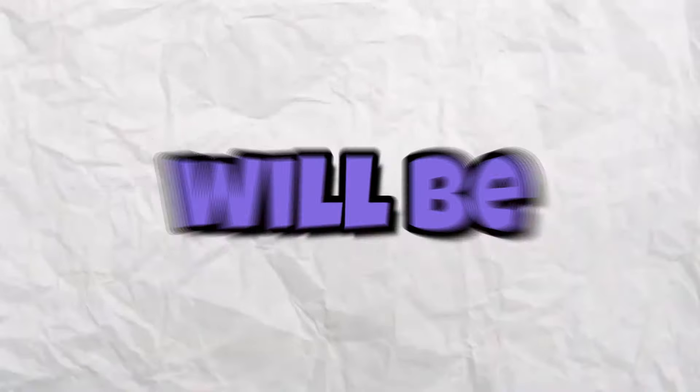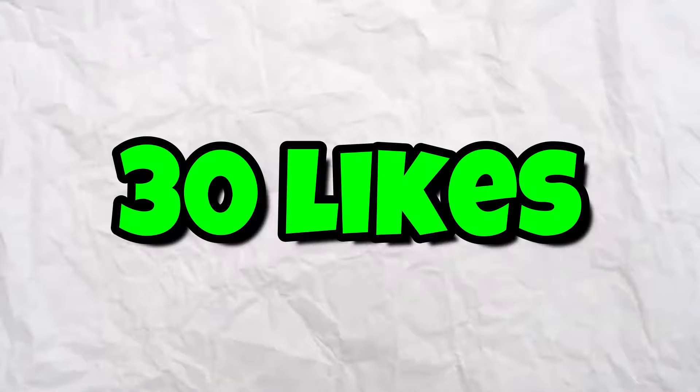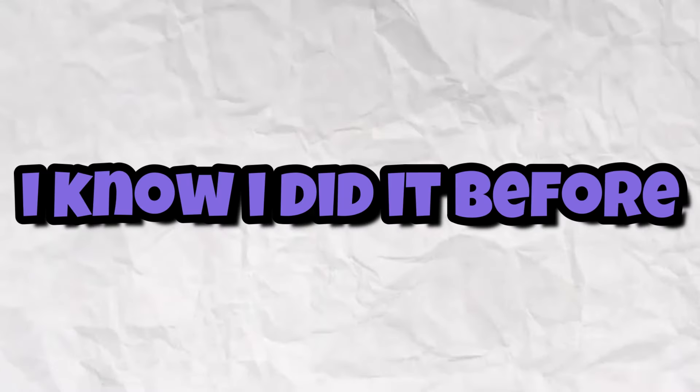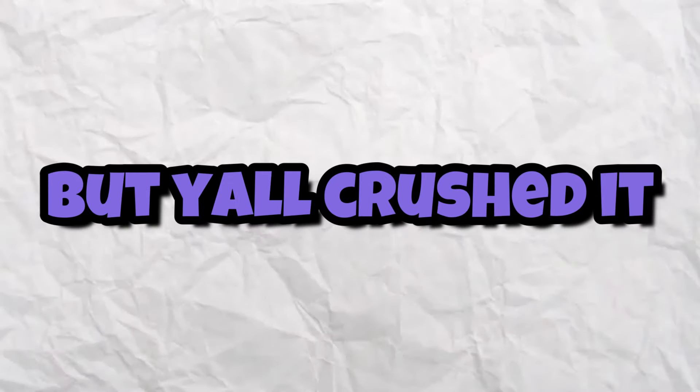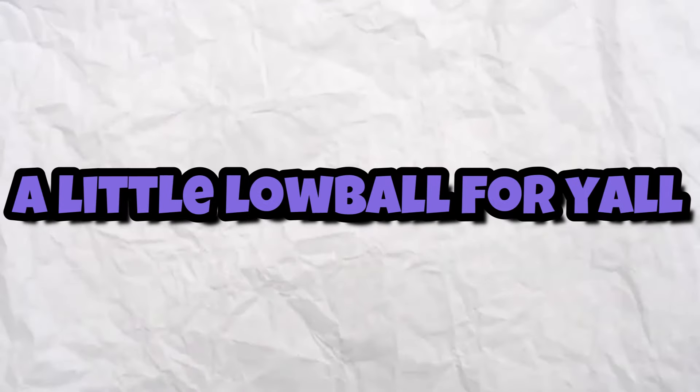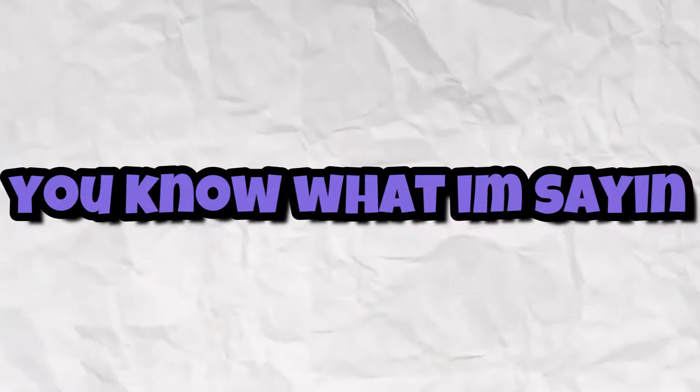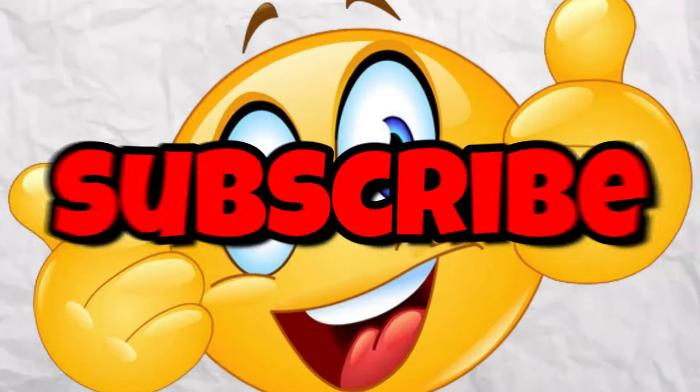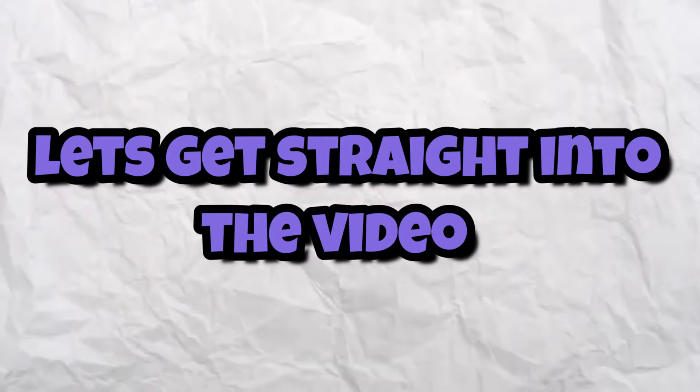Before I get into the video, I just want to let y'all know the like goal for this video will be 30 likes. I know I did it before but y'all crushed it, so I'm gonna do a little lowball for y'all. Without further ado, like, comment, subscribe and let's get straight into the video.